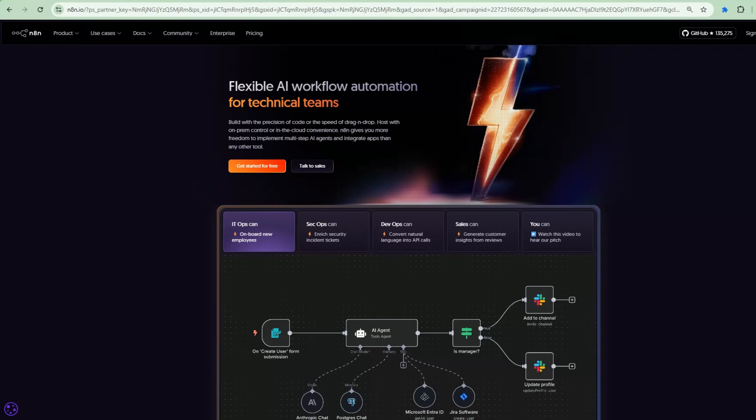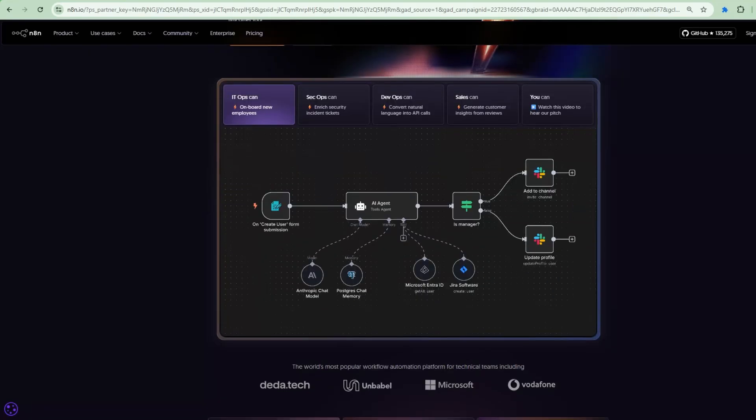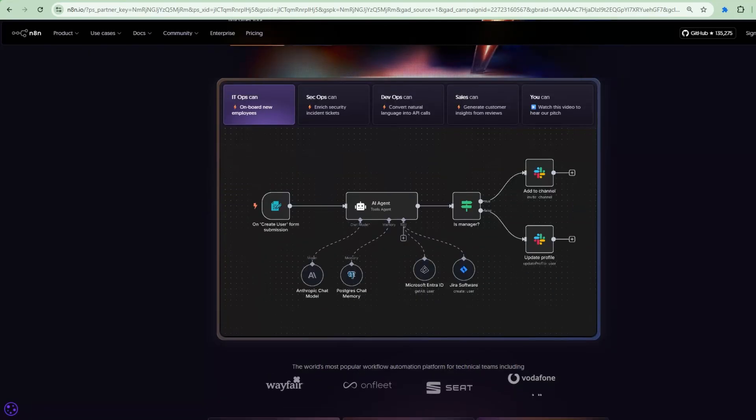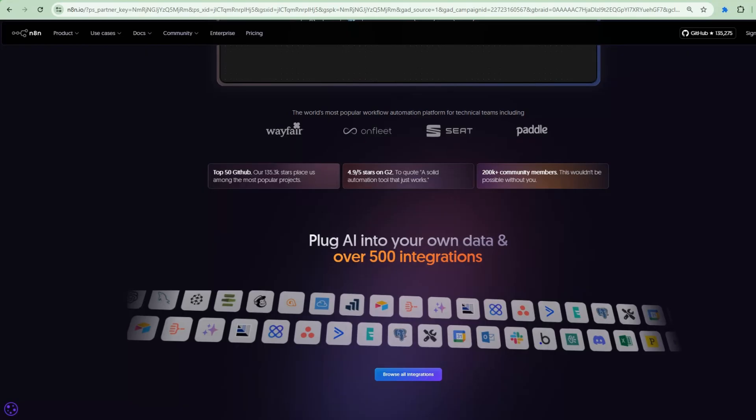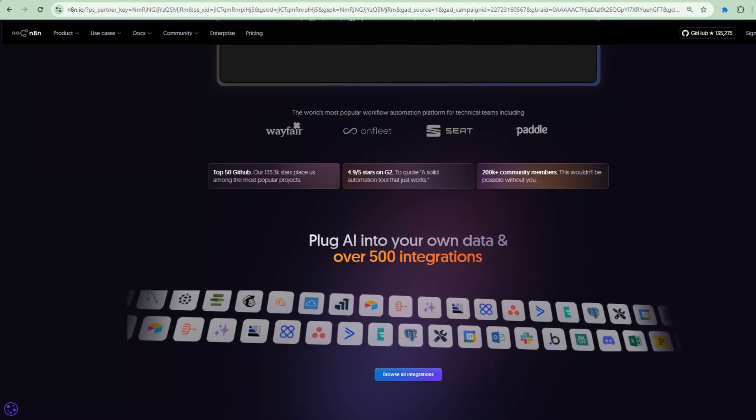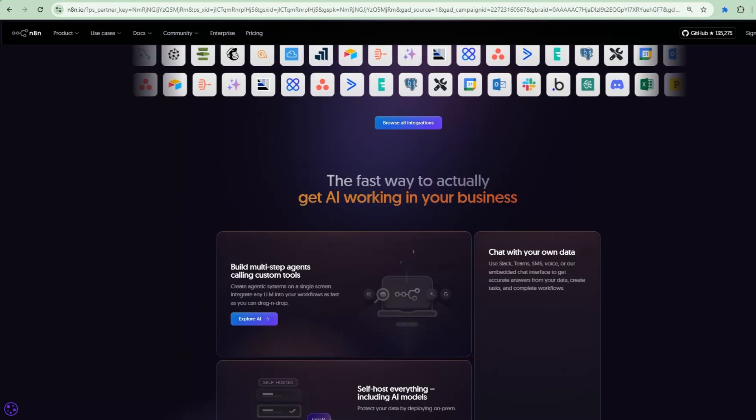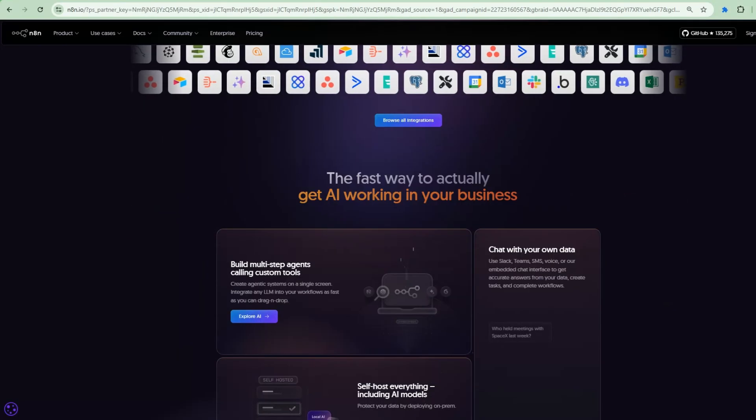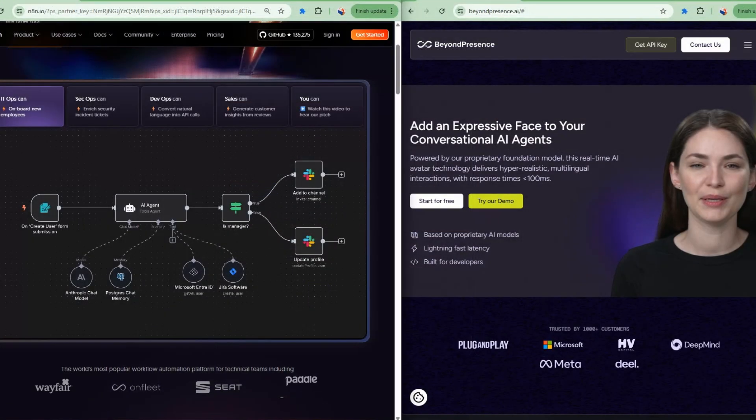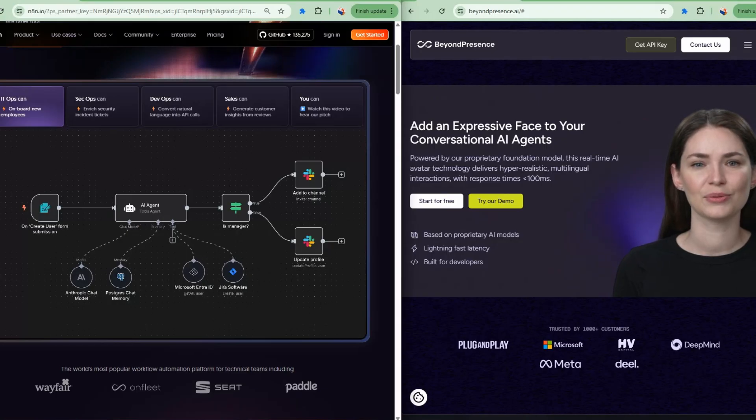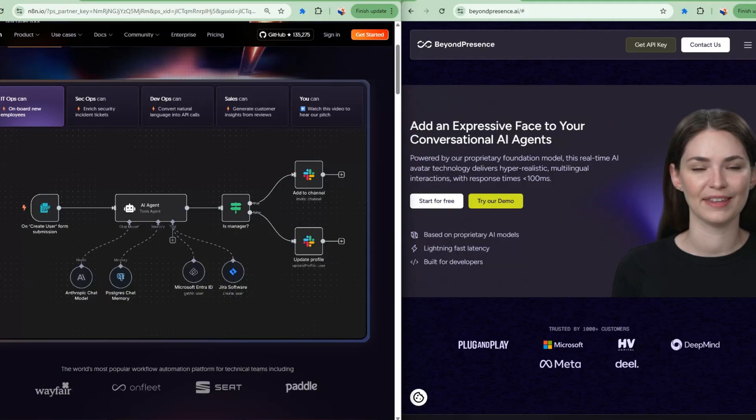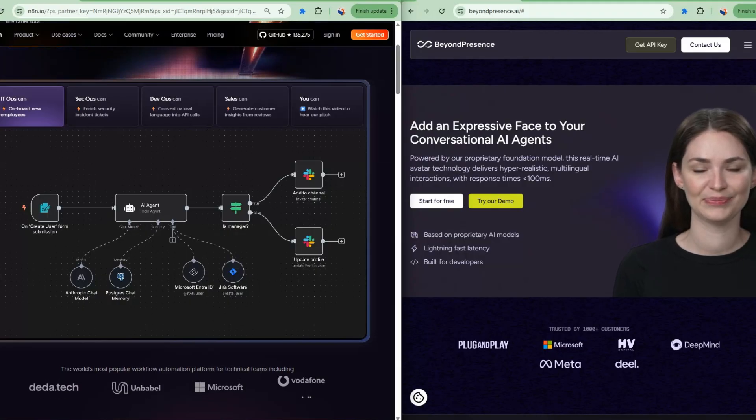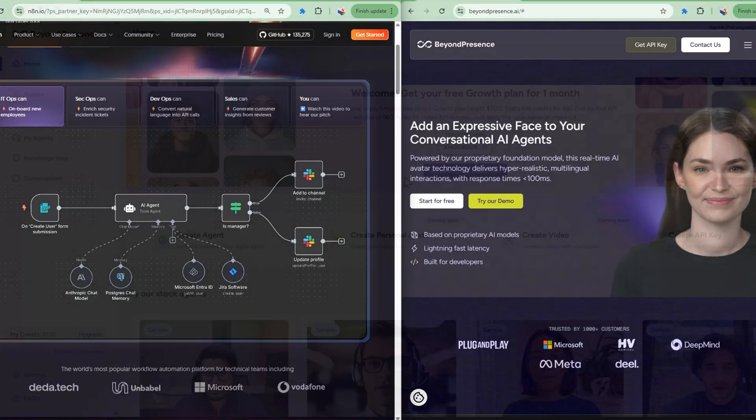The second tool is n8n, the AI automation platform that connects everything together. BeyondPresence and n8n working together like hand in glove. n8n's visual workflow builder handles the automation logic while BeyondPresence delivers the conversational AI experience. This combination lets you build sophisticated AI systems using simple drag and drop interfaces. What's revolutionary about our approach is that we're combining the conversational power of AI avatars with the automation capabilities of n8n to create something that would previously required a team of developers and months of work.